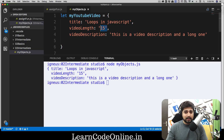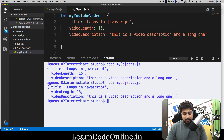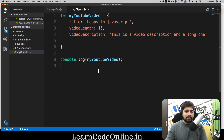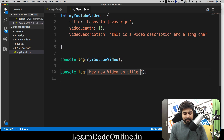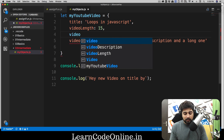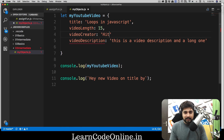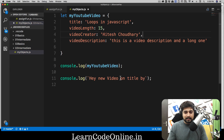Notice we gave videoLength the value 15 as a string, not a number, but you can use numbers, booleans, whatever you like — no problem at all. Now let's access specific values from the object. We'll use a template literal and write something like 'a new video on title by author.' I realize I forgot to add an author, so let me add a 'videoCreator' property with my name, and don't forget the comma.